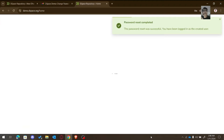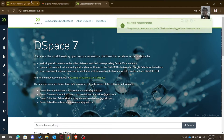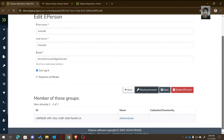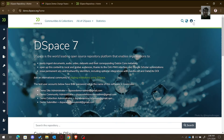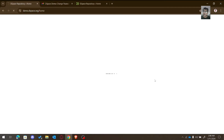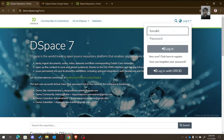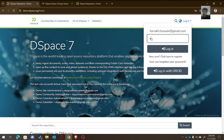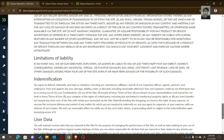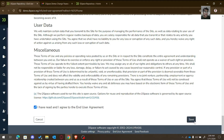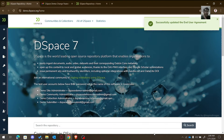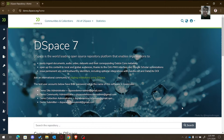Submit the new password, and now the password has been reset. We have successfully created an administrator for the DSpace site. Let us log out and then log in with the administrative account we have created. We need to write the password, submit the agreement, and save. Now we are an administrator of DSpace — this is how we create an e-person.